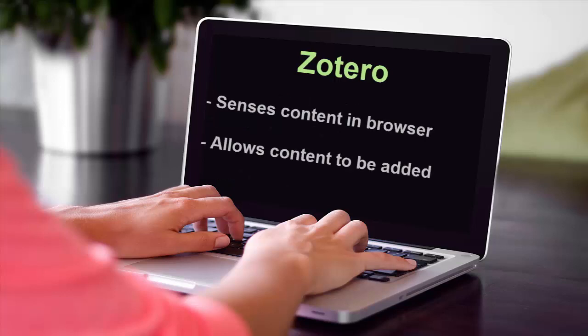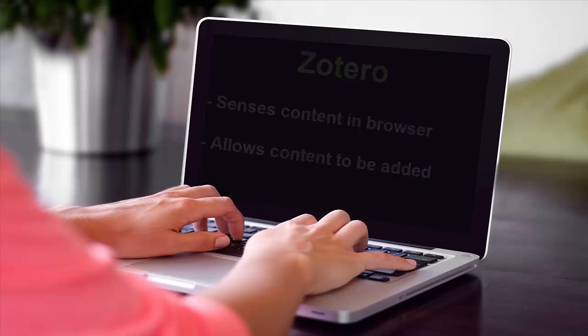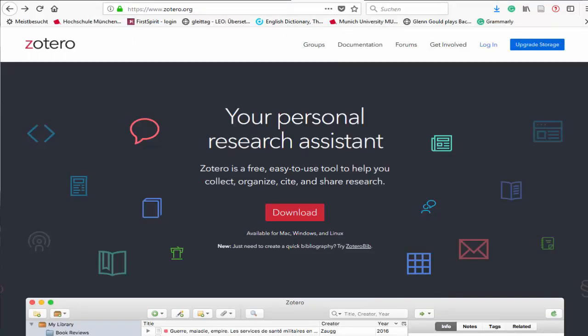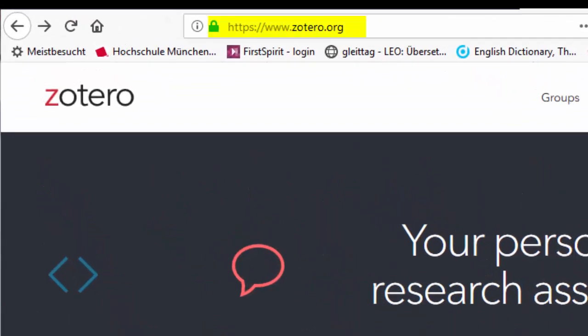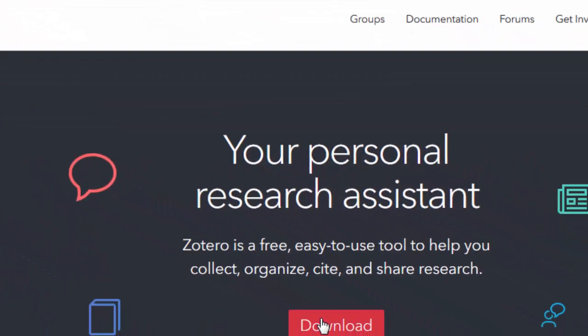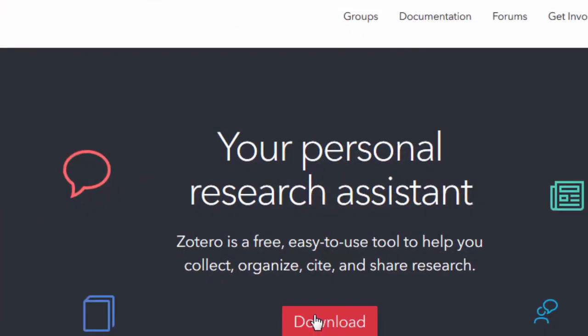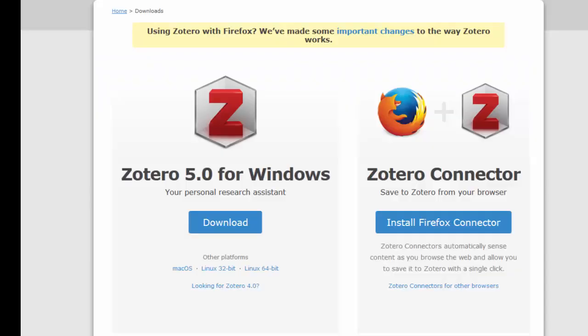It also senses content from your web browsers and allows you to add the content to your personal Zotero library. Go to the Zotero website at www.zotero.org and select Download. You will need to download Zotero and install Zotero Connector. First, download the version of Zotero for your operating system.